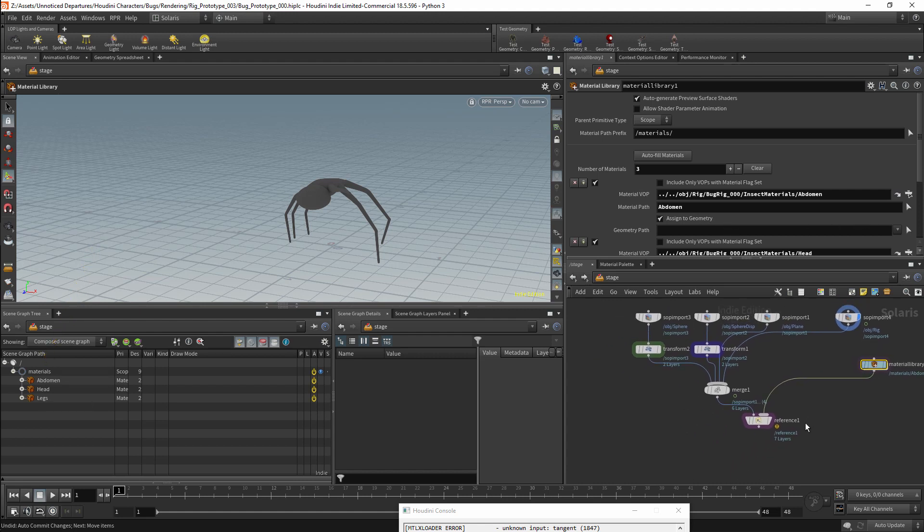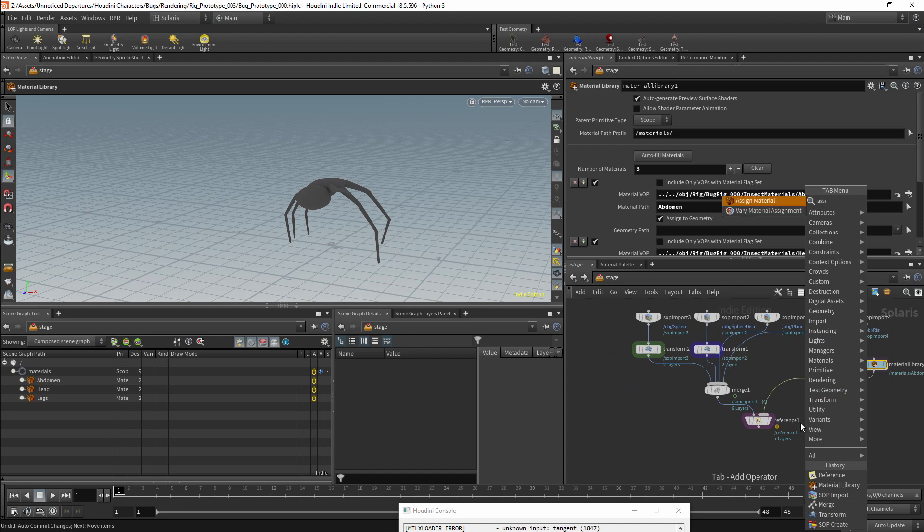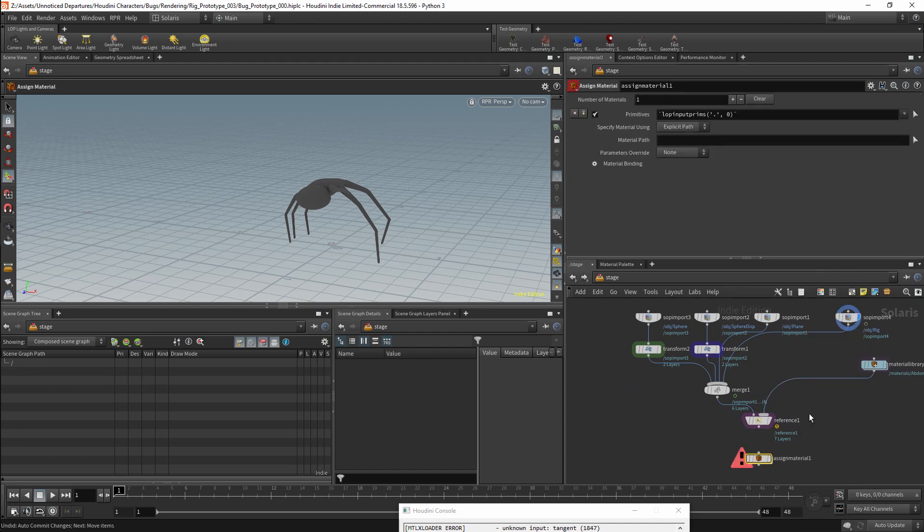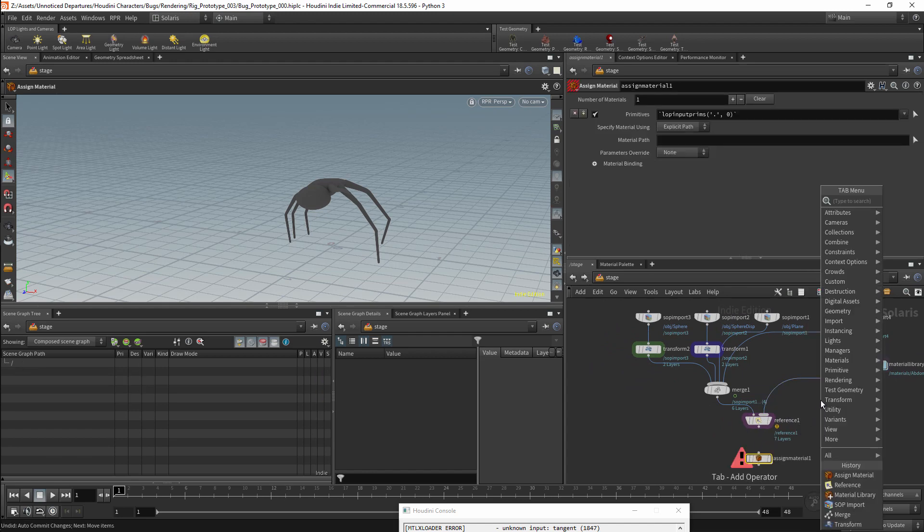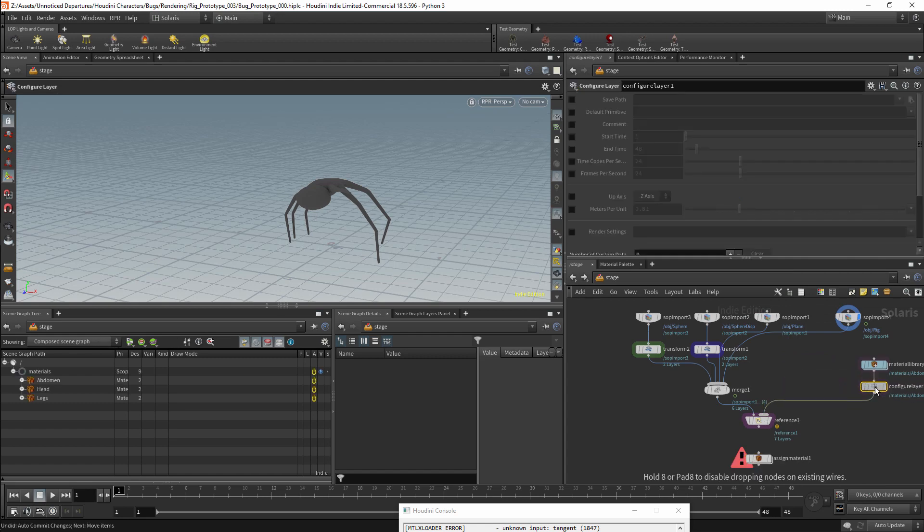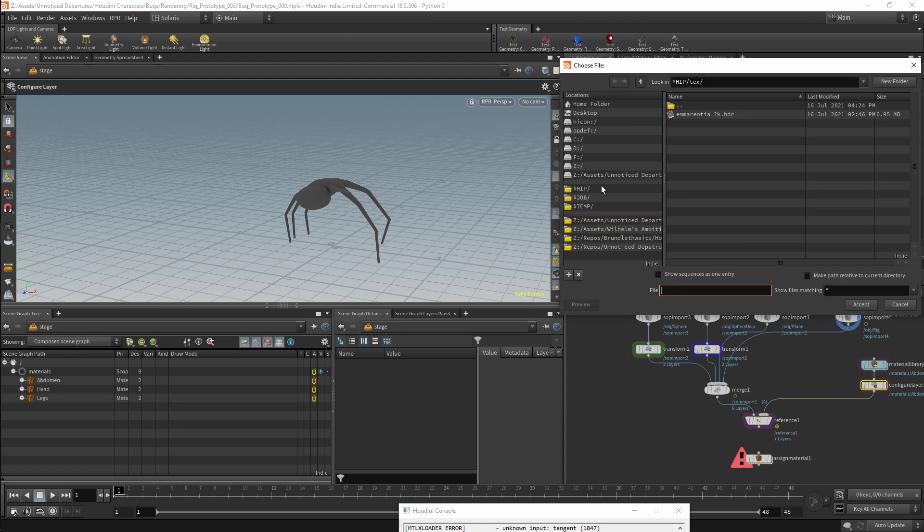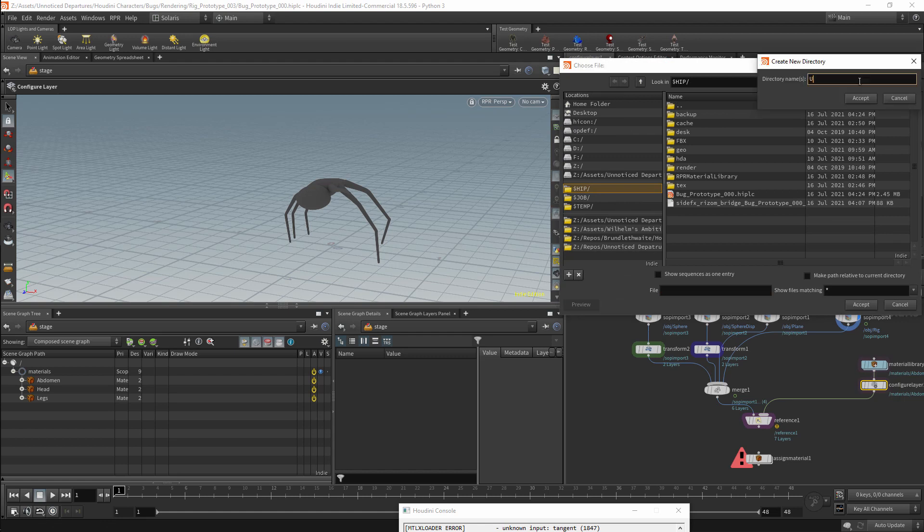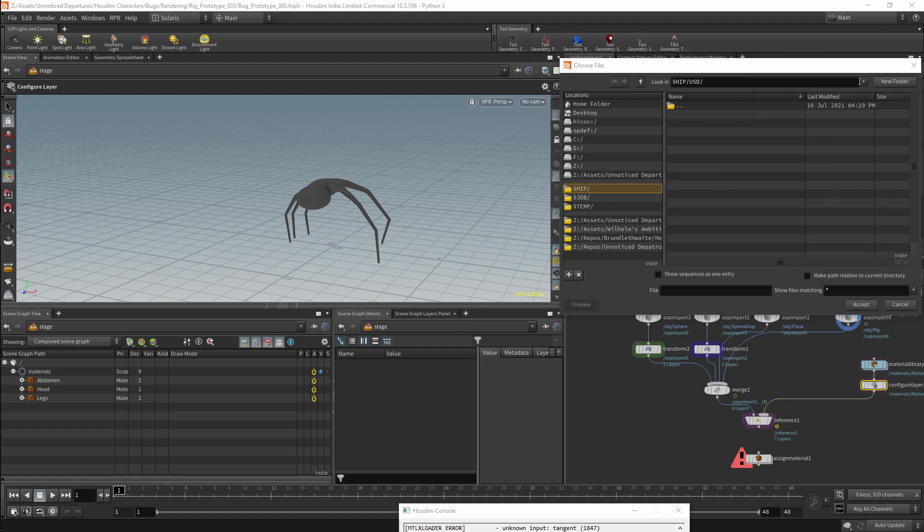I can then get an Assign Material node, and we will also need a Configure Layer node. The warning we are getting in the reference node is because I have not configured a save path for my USD files. I will set up a USD path so that I can save this there. This will include the USD file that I will be saving to.